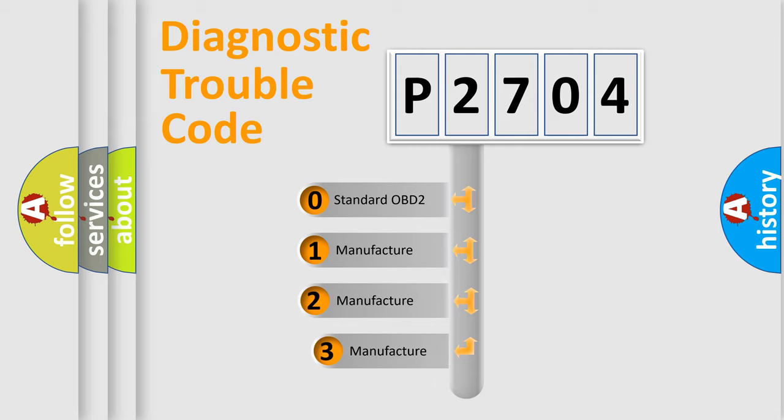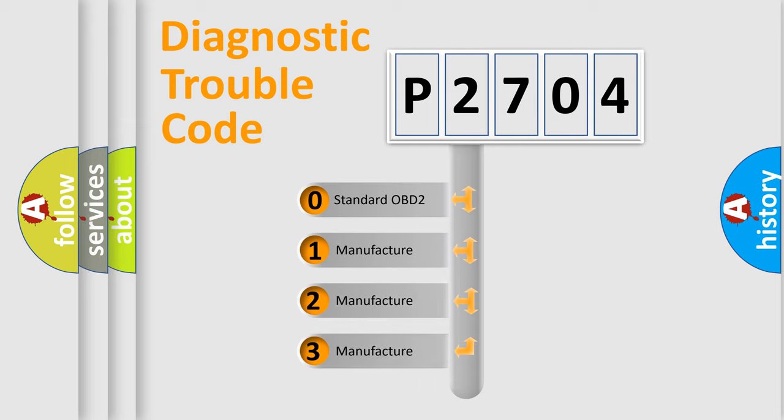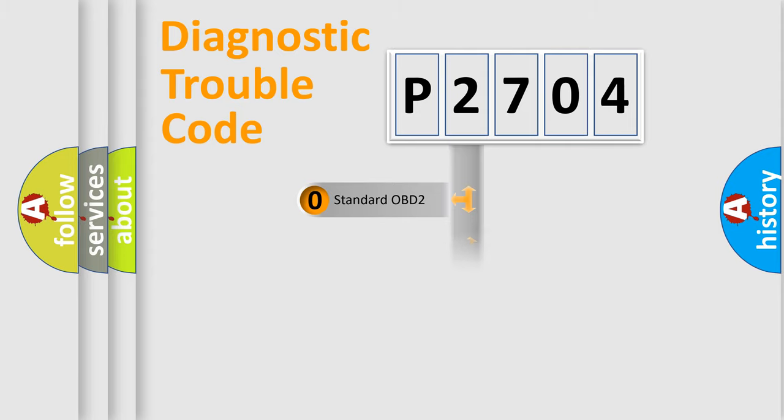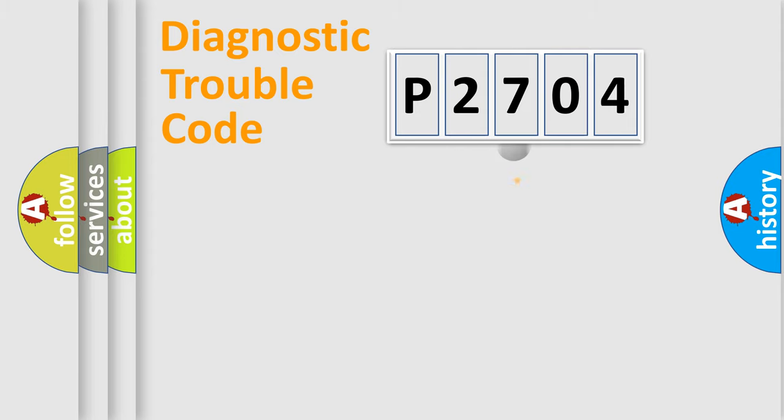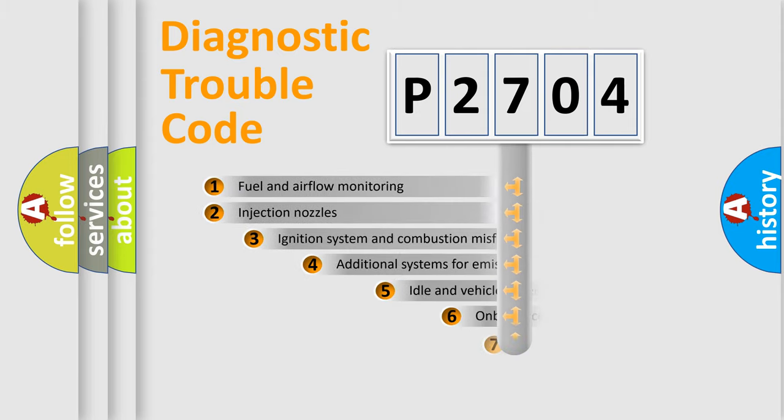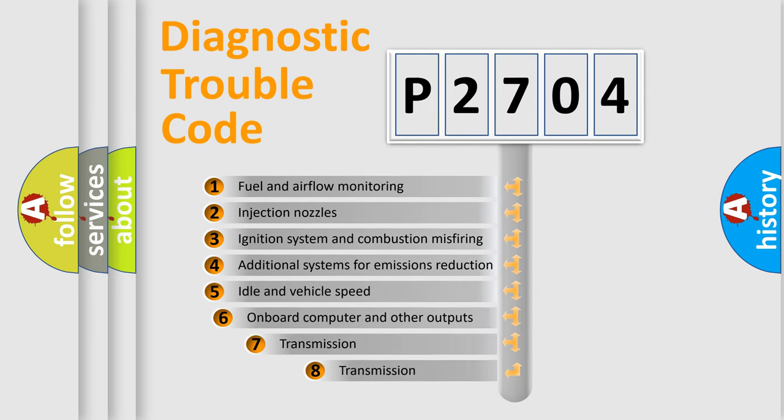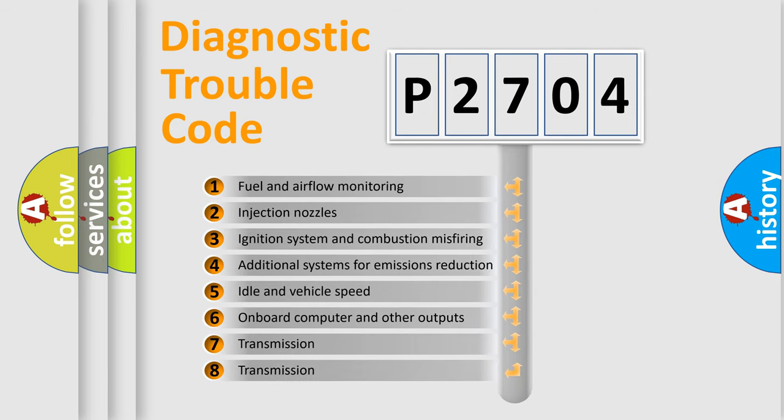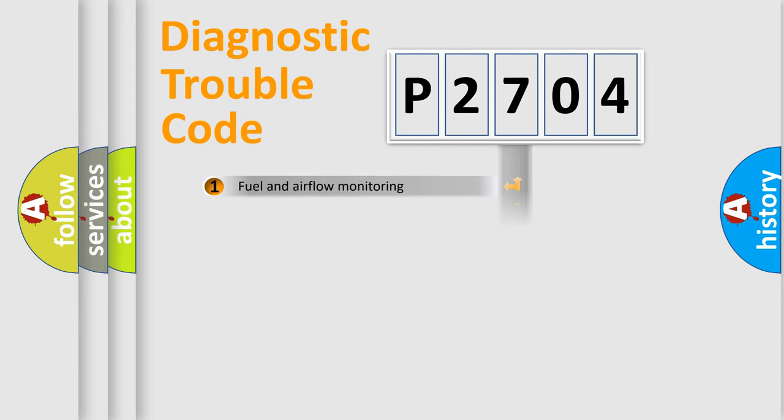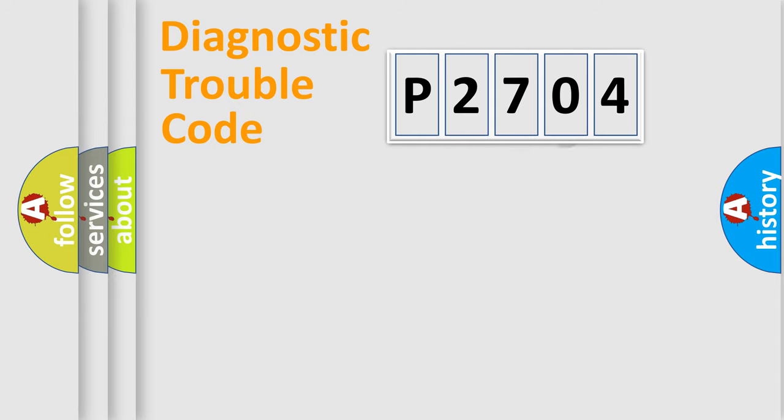If the second character is expressed as zero, it is a standardized error. In the case of numbers 1, 2, or 3, it is a manufacturer-specific error. The third character specifies a subset of errors. The distribution shown is valid only for the standardized DTC code.